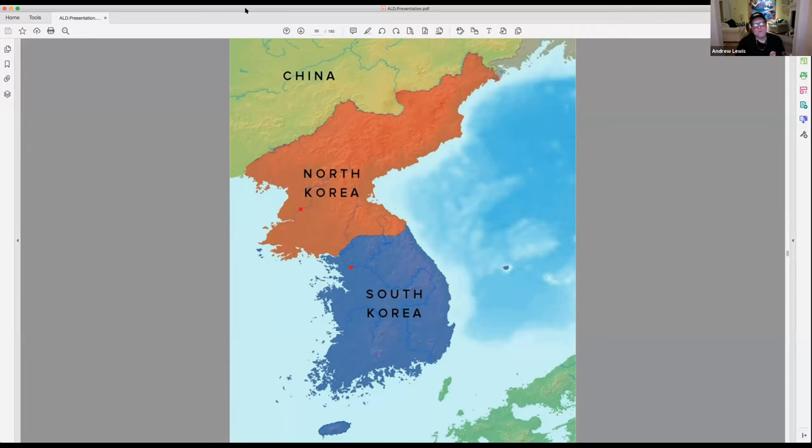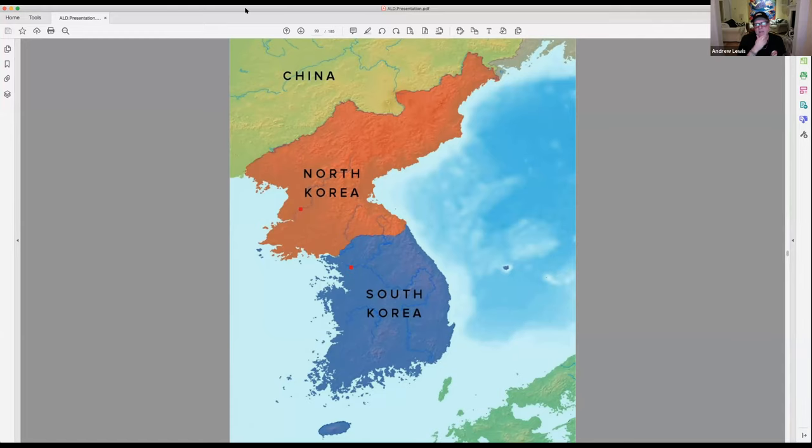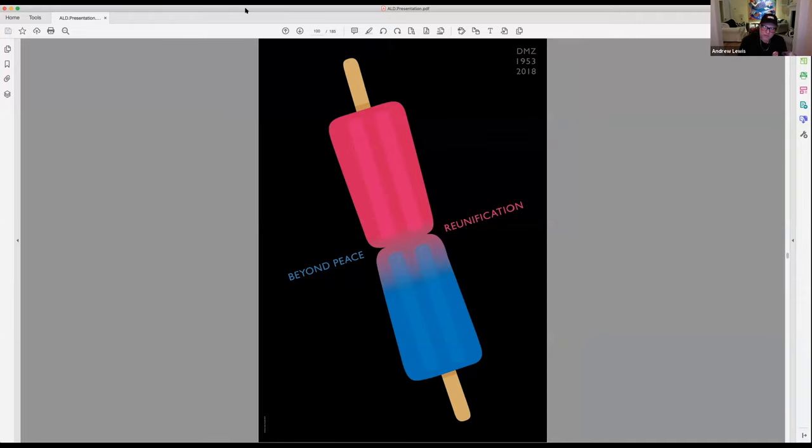I went back, and you always have to go back to your research or start more research. There's North Korea, there's South Korea, okay, so we have red at the top, we have blue at the bottom. I wanted the idea that they're unifying together and how do you do that? You kind of melt together. So I did these popsicles, you know, the red and the blue, beyond peace, reunification. That was kind of a better graphic, more interesting solution than the crap I was doing before.